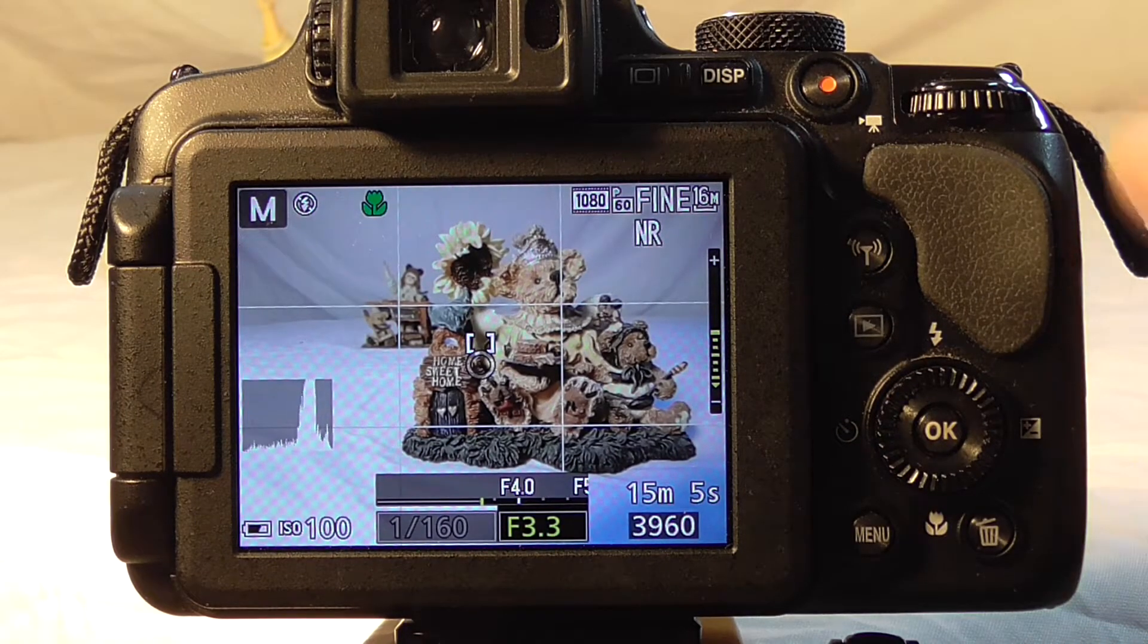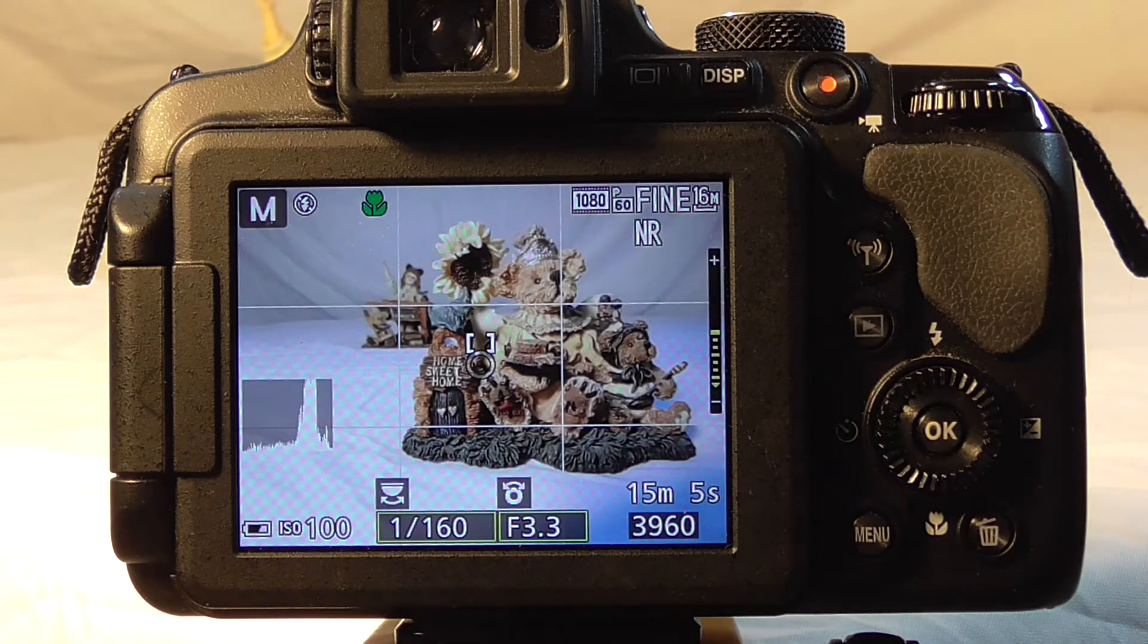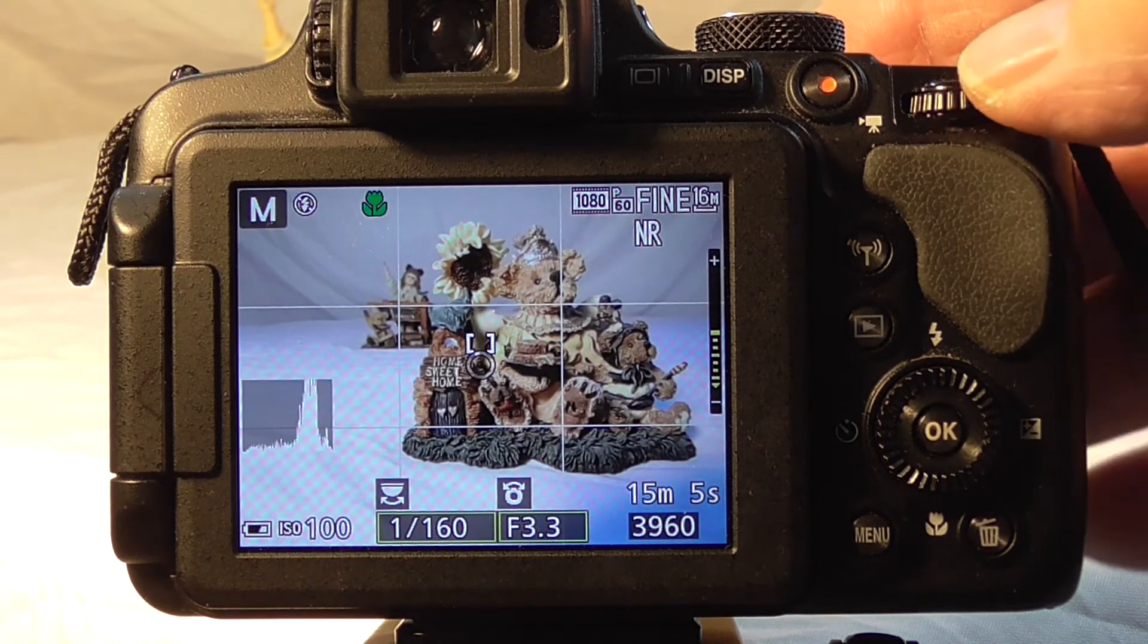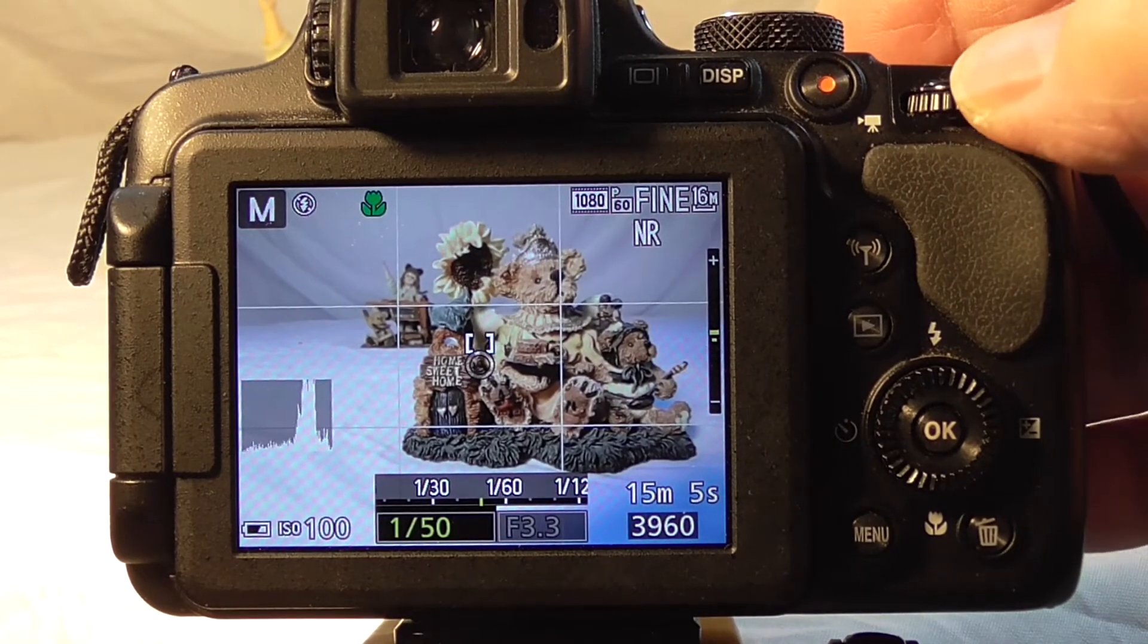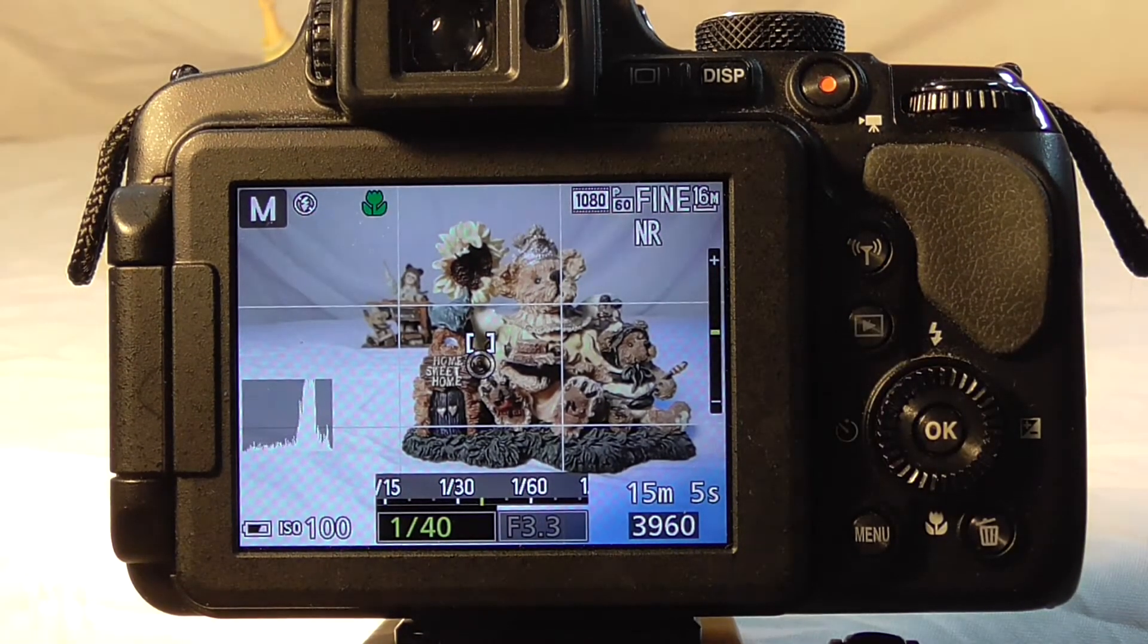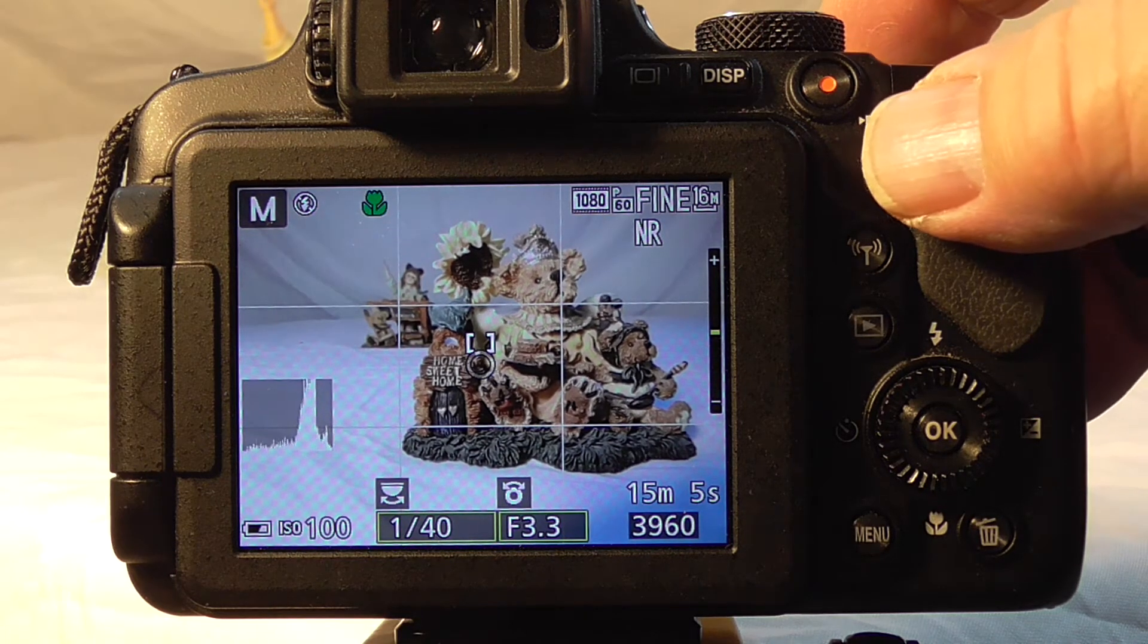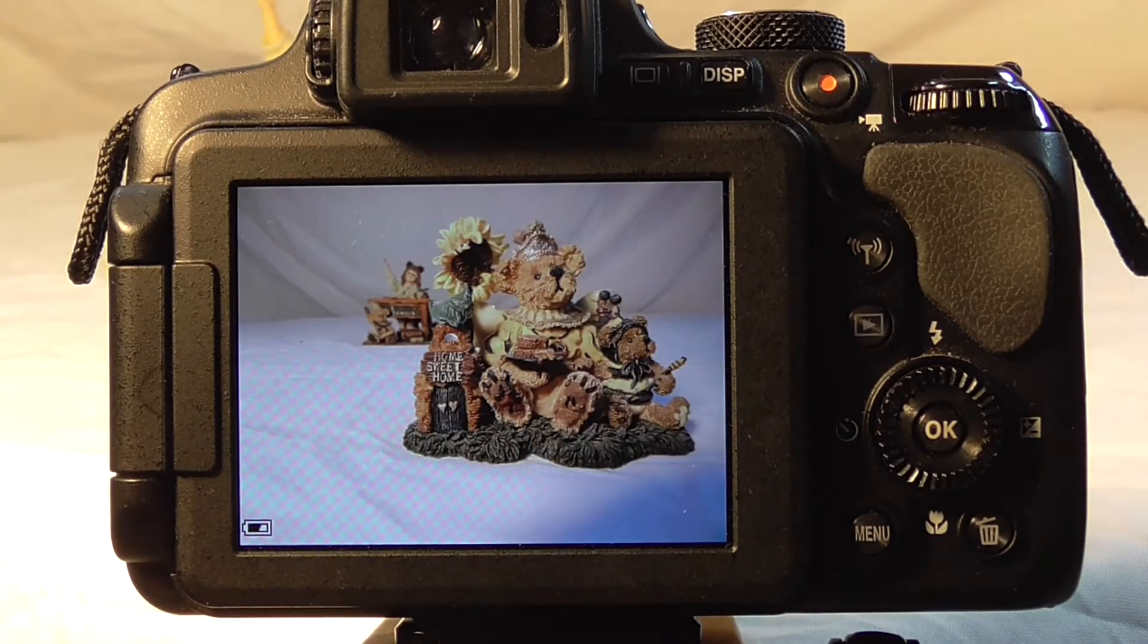Then we need to set our shutter speed so that our exposure indicator is in the middle. We need to keep going to a lower shutter speed until we're in the middle. We are set for a proper exposure now at 1/40th of a second at f3.3. Focus and shoot.